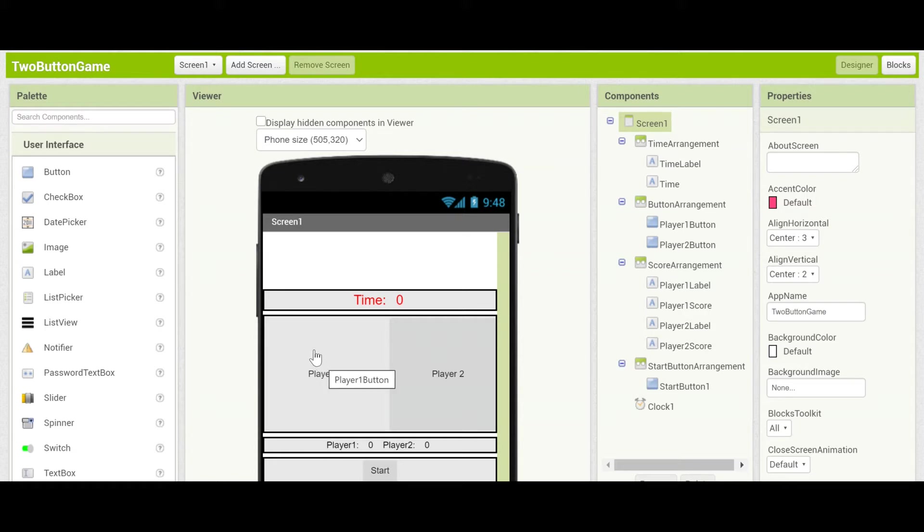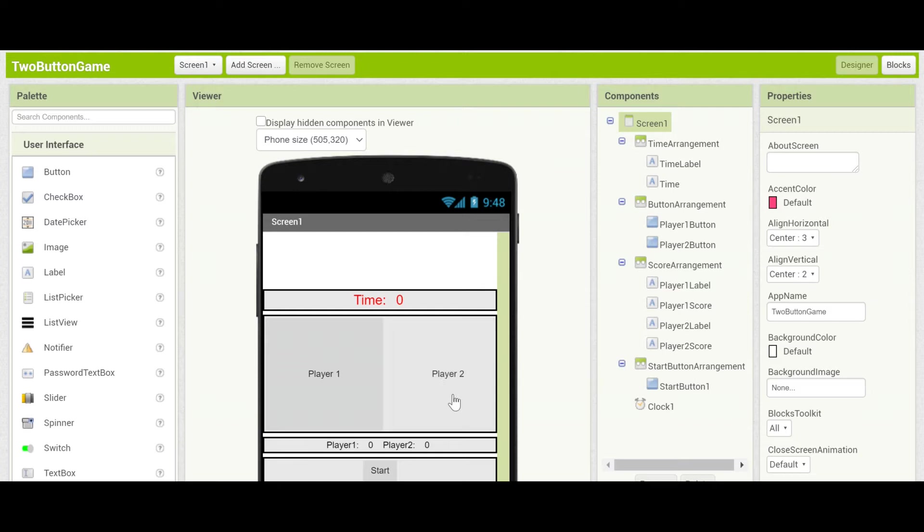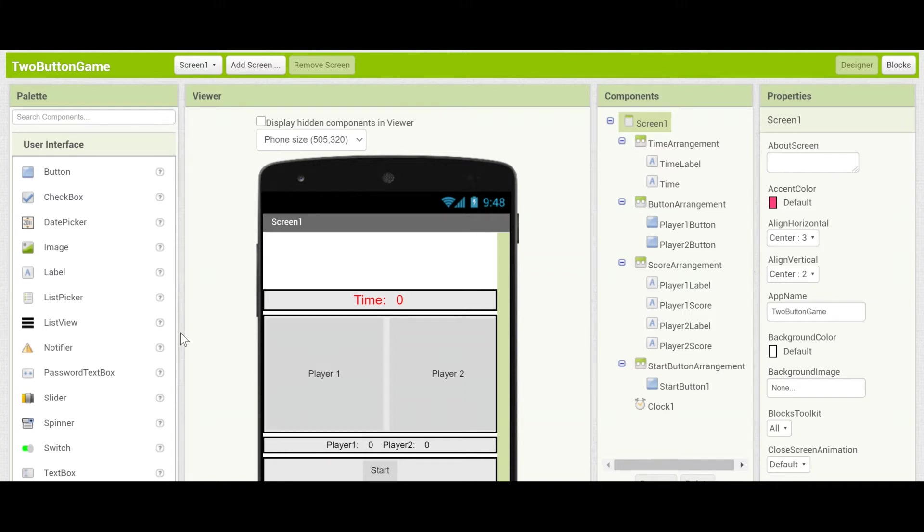So for example if you have one device and you've chosen to play player one and you're tapping the button and your score goes from seven, eight, nine, then player two who's on a completely different device will look on their device and see that your score is going from seven, eight, nine. It will be continuously updating over the cloud using a component called CloudDB.